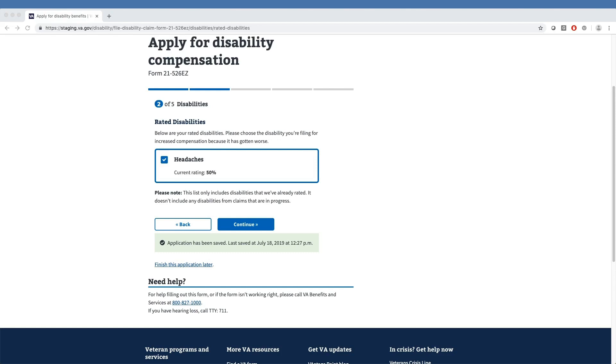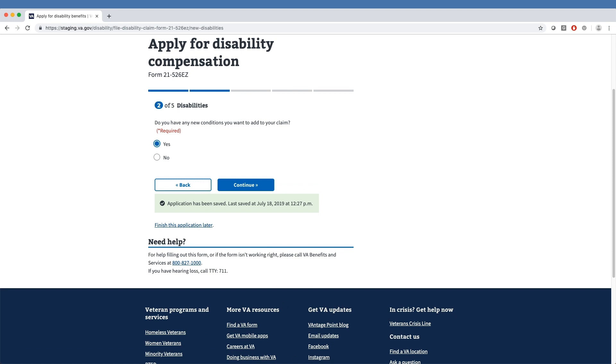After seeing the list of rated conditions, the veteran selects the Continue button. Here, veterans can indicate whether or not they have a new condition they want to add to their claim, and our sample veteran has selected Yes.